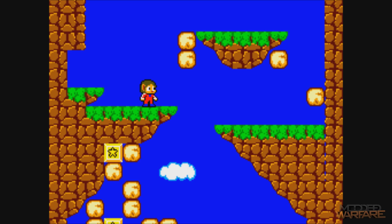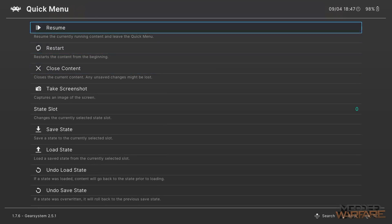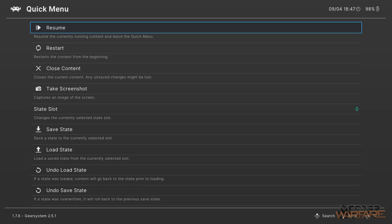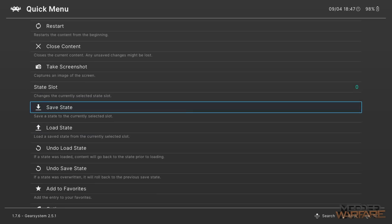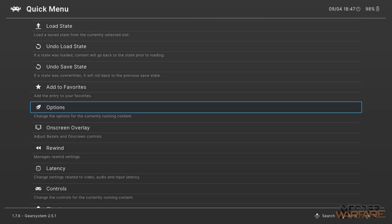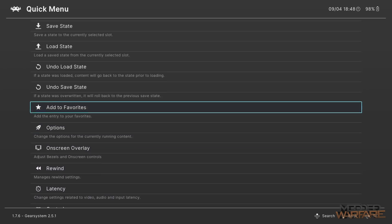If you hold down the plus and minus buttons at the same time on your Joy-Cons, it opens the quick menu. From here you can resume the game, restart the game, close content, take a screenshot, create save states and load them to return to a certain point, add the game to favorites, and there are even cheats, shaders, and other options built in.